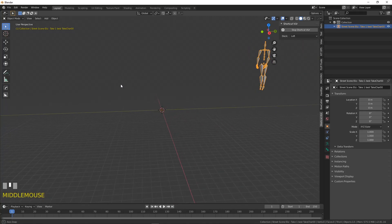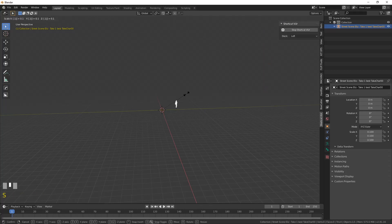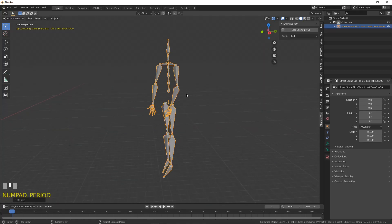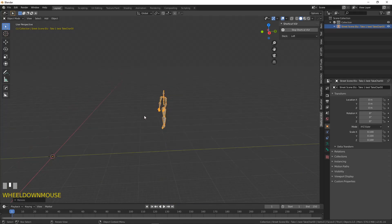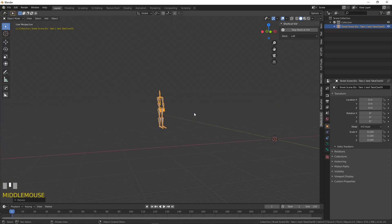So you can see the rig is huge over there in the distance. So I'm just going to press S point 1 to scale it down. Now I'm not going to apply that scale or it'll go nuts.